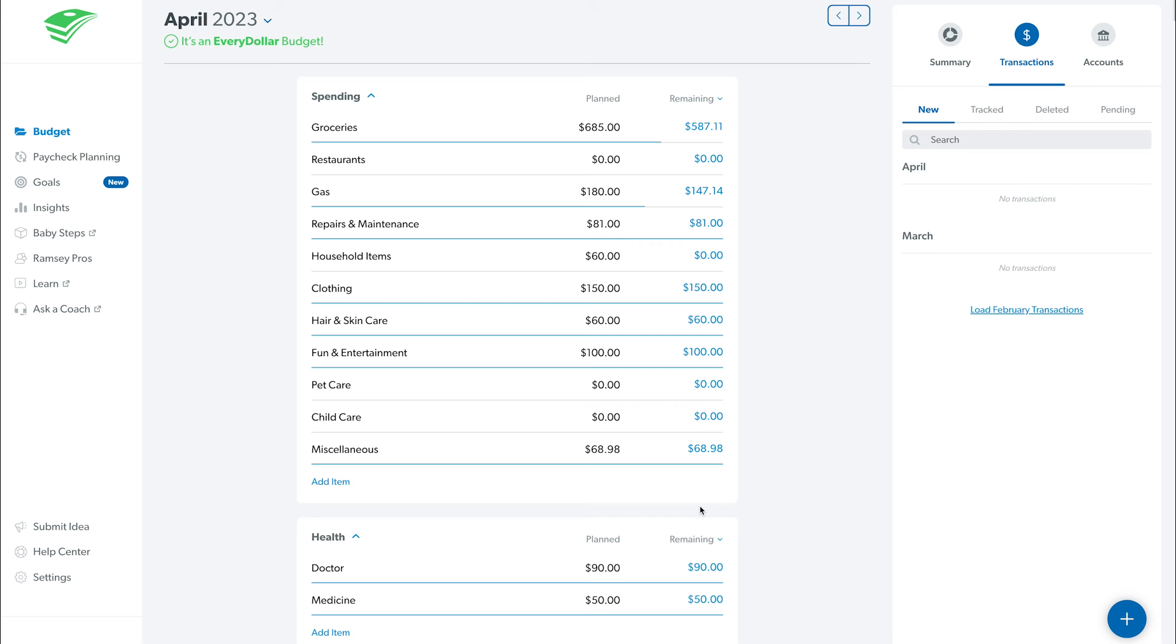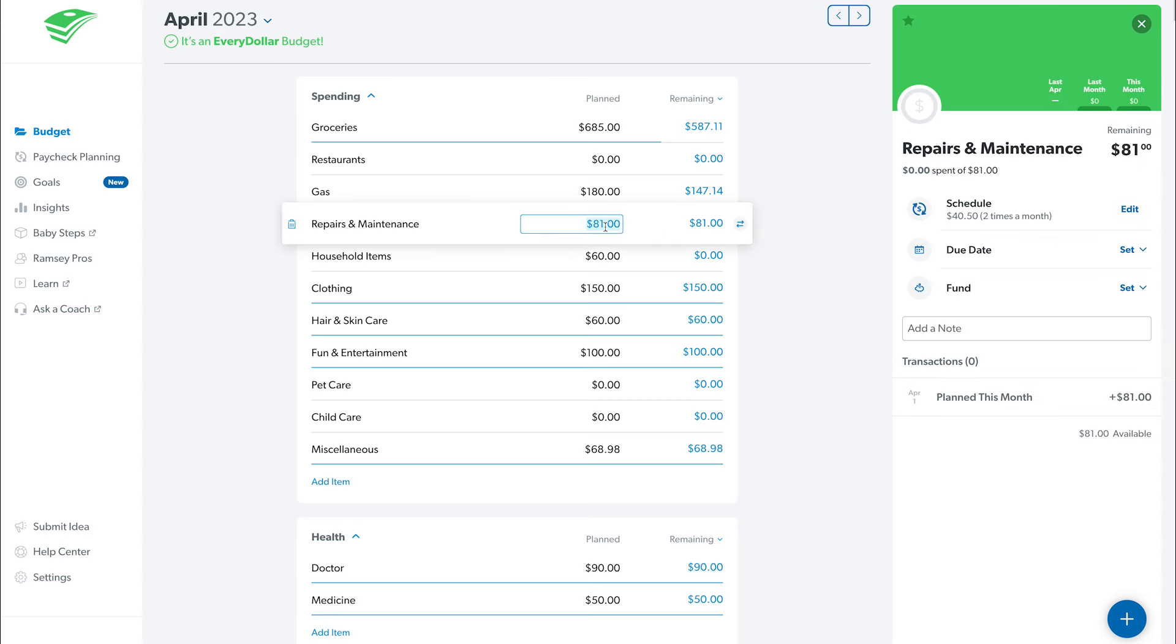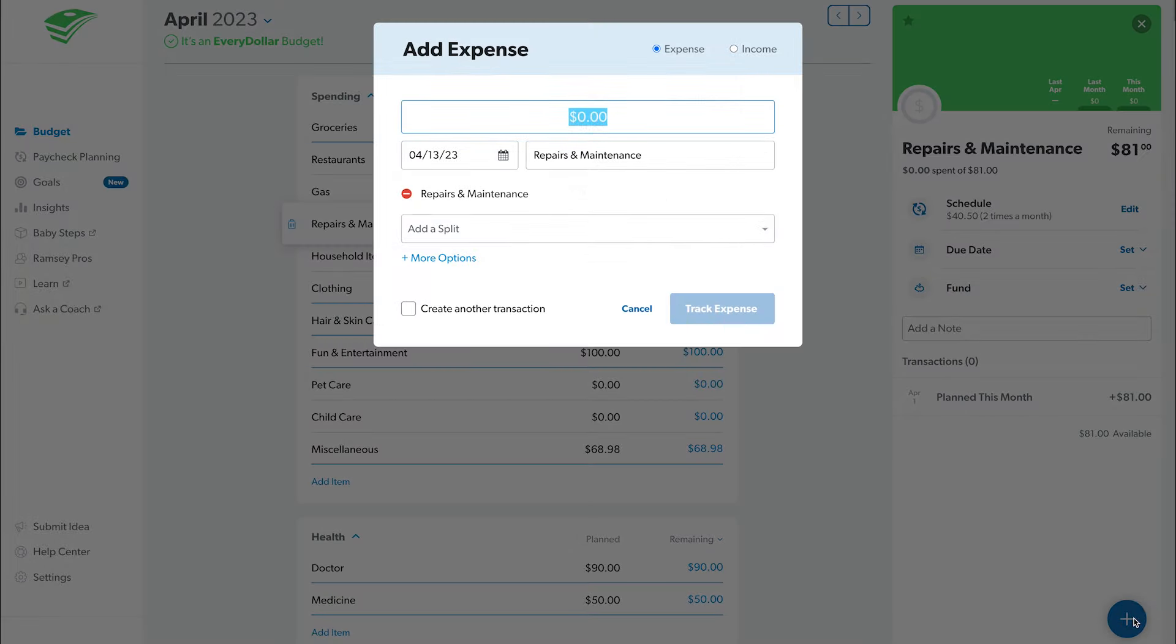You can also add a transaction directly to a budget line by clicking into the budget item, then selecting the blue plus sign at the bottom right corner and following the same steps to enter the transaction information.